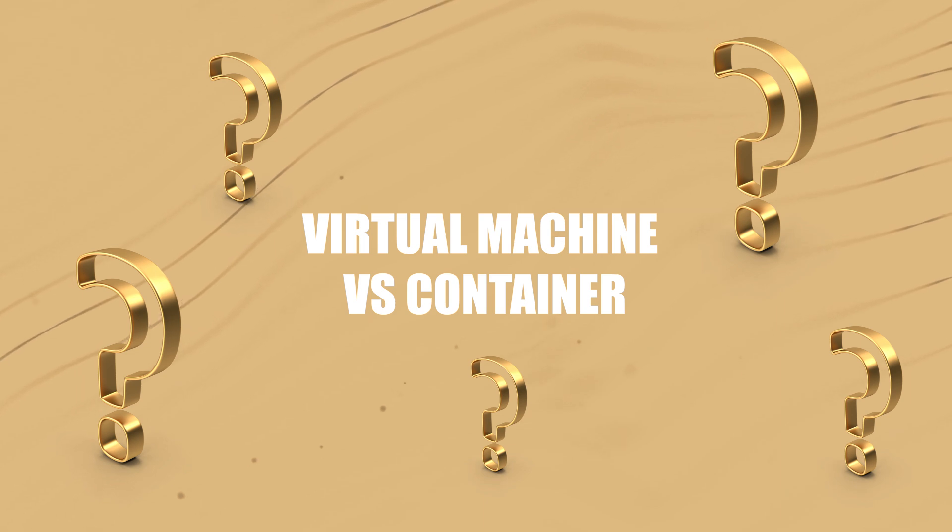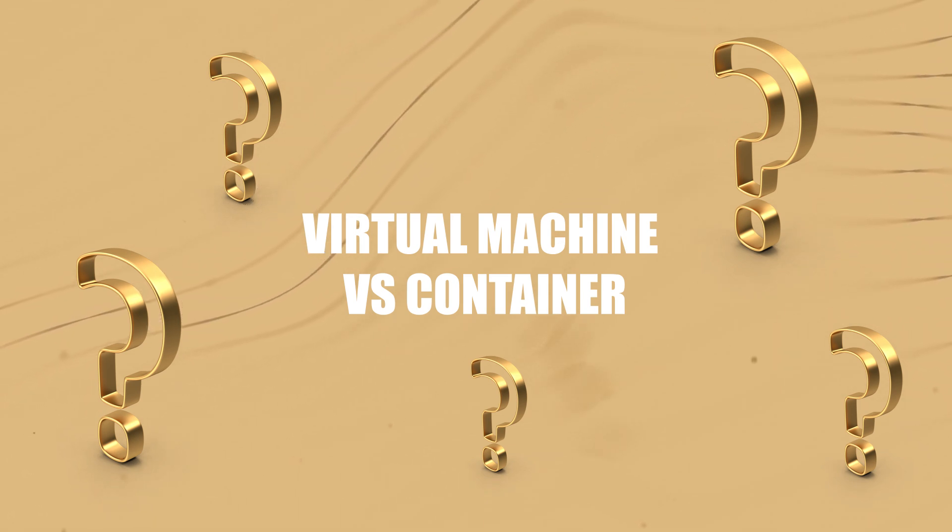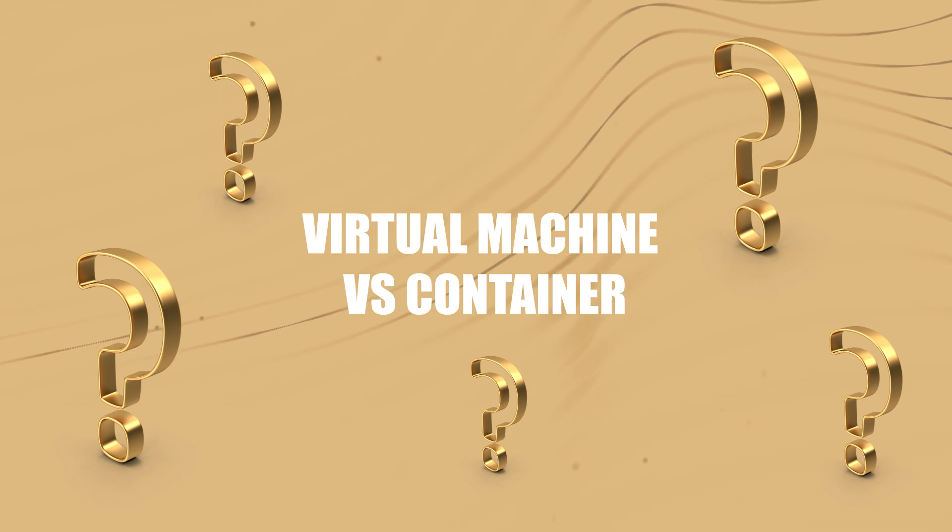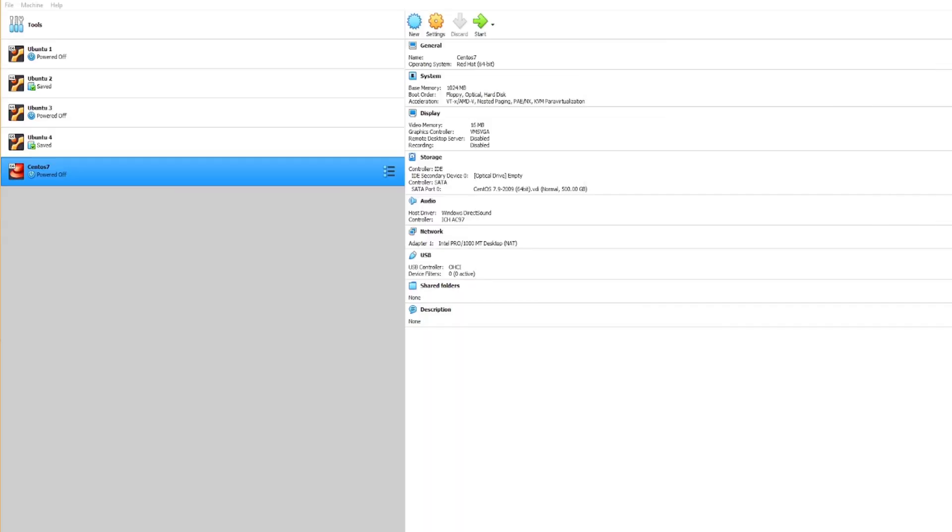Ultimately the choice between virtual machines and containers depends on your specific use case and requirements. Okay, so for example today let's go ahead and set up a virtual machine together. For a virtual machine we'll use Oracle VirtualBox, which is a popular virtual machine provider, and I'll walk you guys through the steps of setting up a virtual machine.